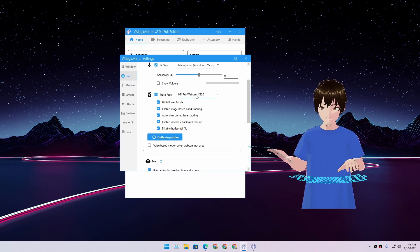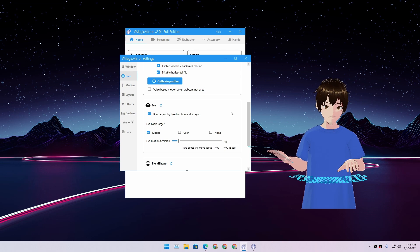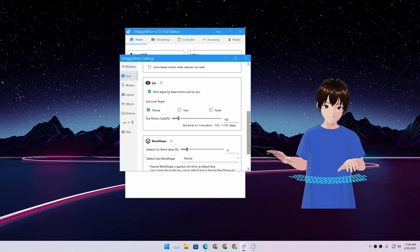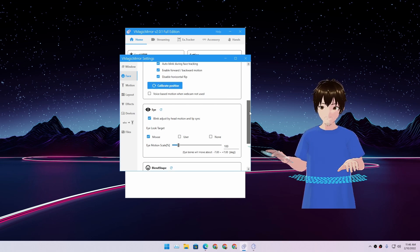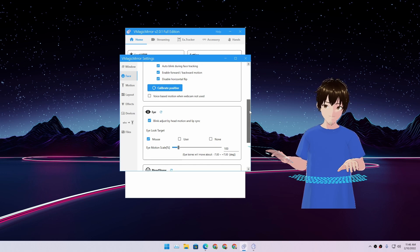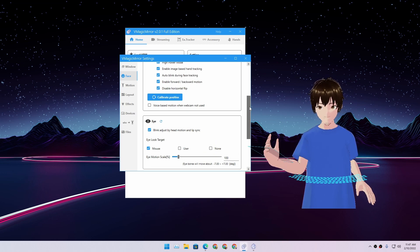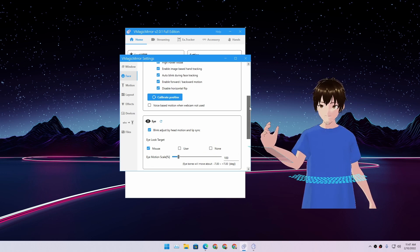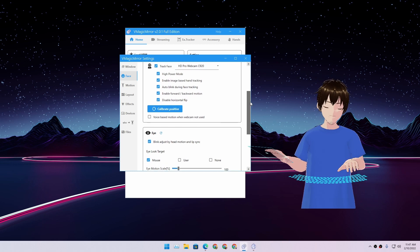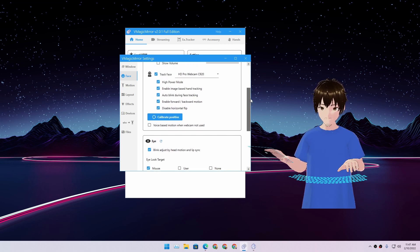We have settings for face and lip sync. We have track face using webcam. You know, if you have a webcam, even if you don't have a webcam, you can still use your voice and it will talk. I mean, it will try to sync the lips.